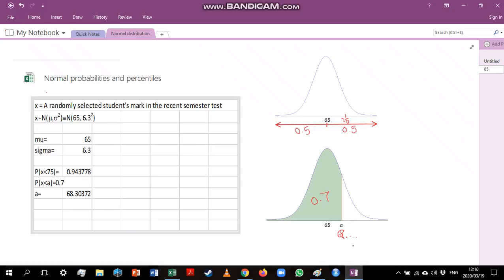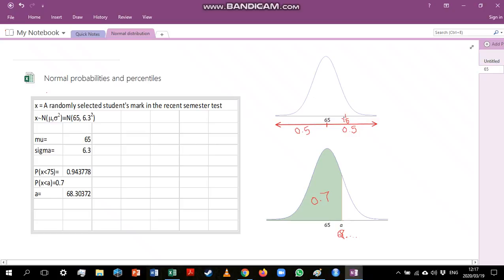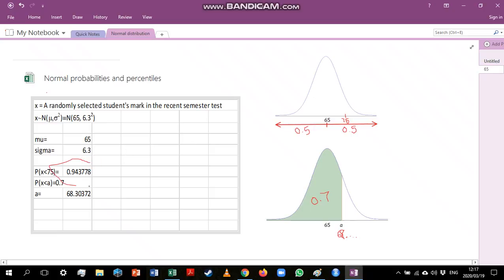It's important to note that Excel does not have a function that gives us the area to the right of a point. If we wanted to calculate the probability of getting something larger than 75, then we would have to say 1 minus this answer that we got in the first question, because the total area under the curve has to equal 1. So 1 minus that would give us the area to the right of 75.